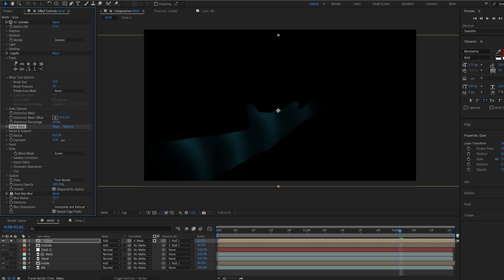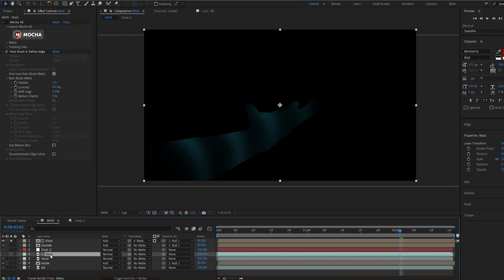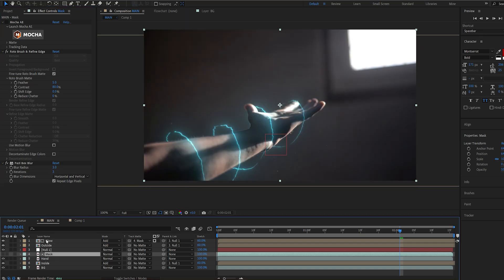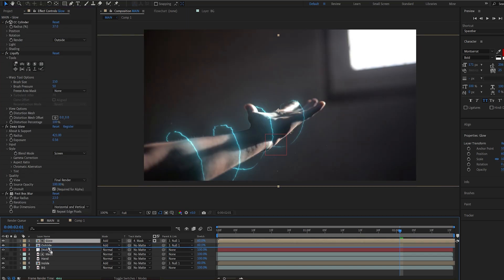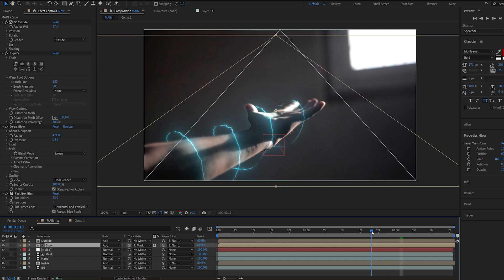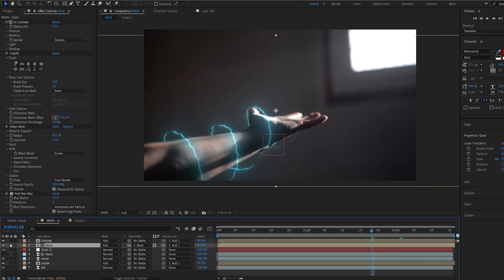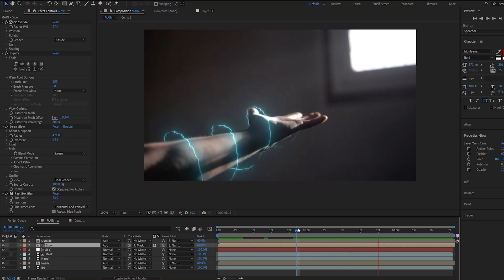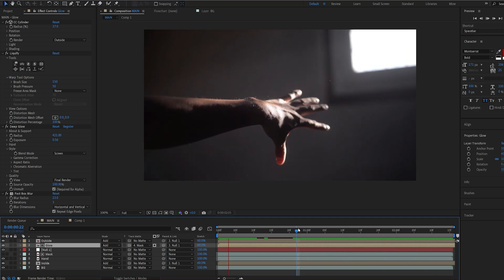I will also add a fast blur on our mask just to soften the edges here and drop this under our outside layer. So this is just to give it this sort of illumination from the effect onto our hand. And this is how you can create a saber effect around an object.